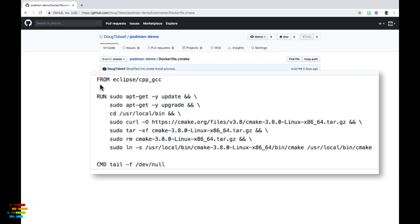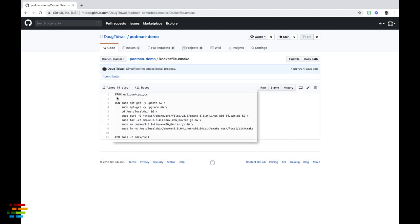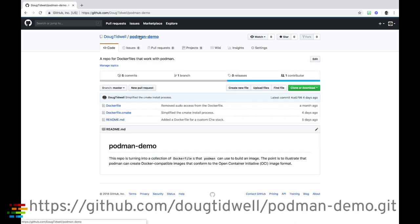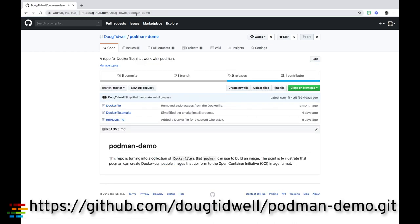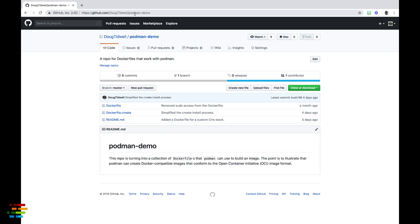I'm taking a shortcut here and showing you the final dockerfile. As you can see, all it does is start with the base image and go through a few commands to download and install cmake. If you clone the GitHub repo on your screen, you'll get a file named dockerfile.cmake. That's what I use to build the new stack.